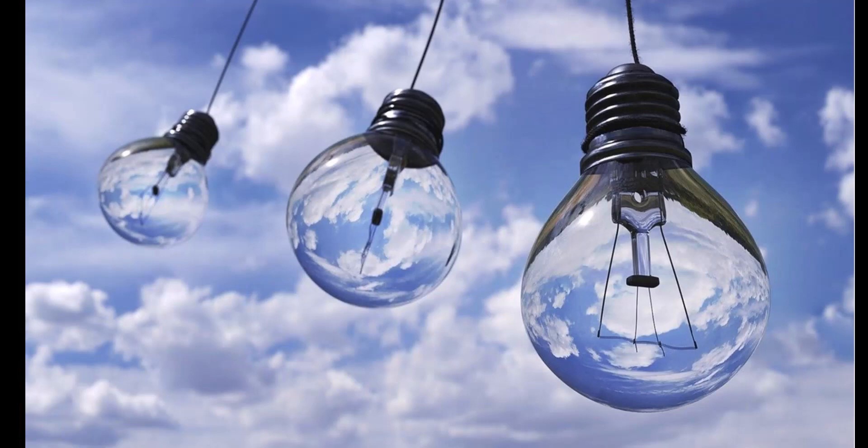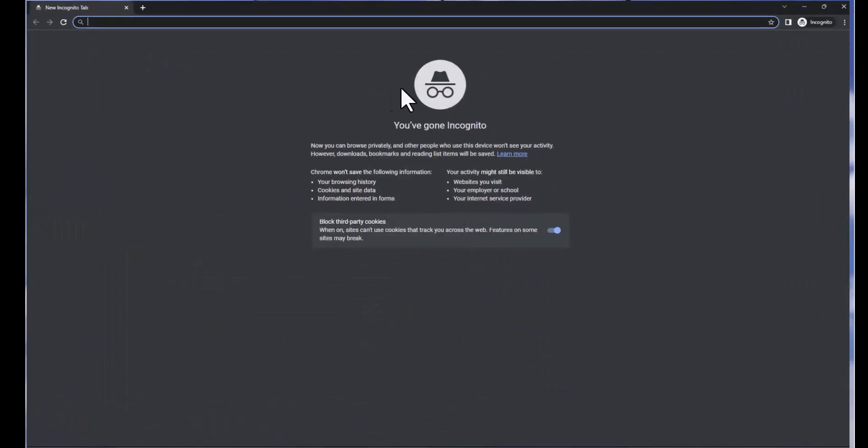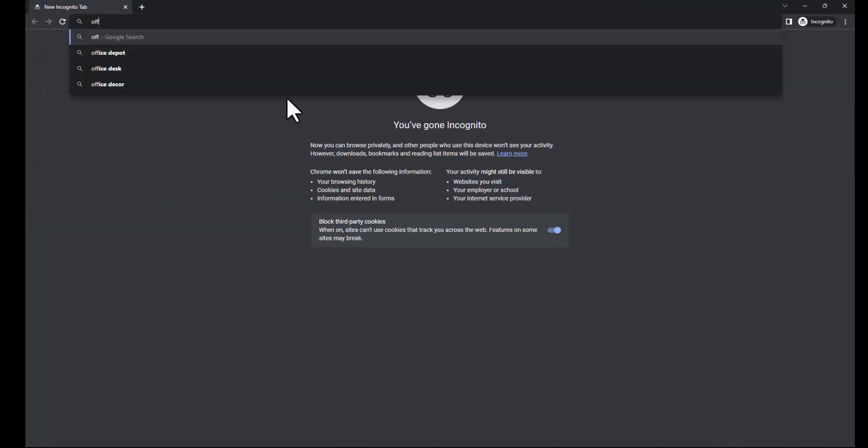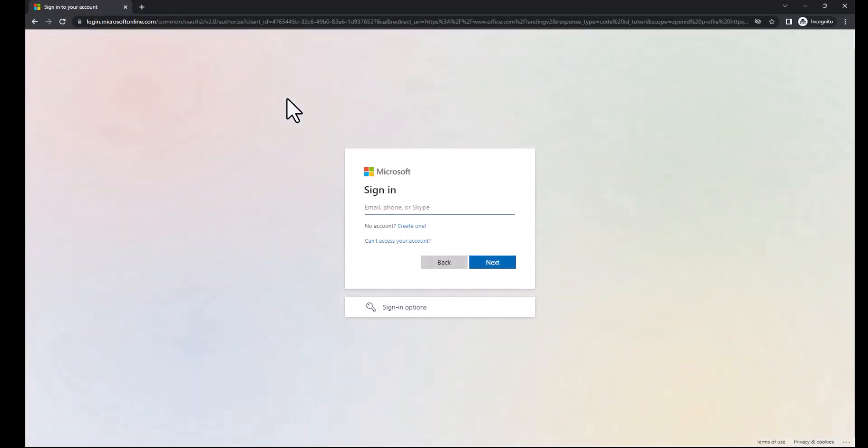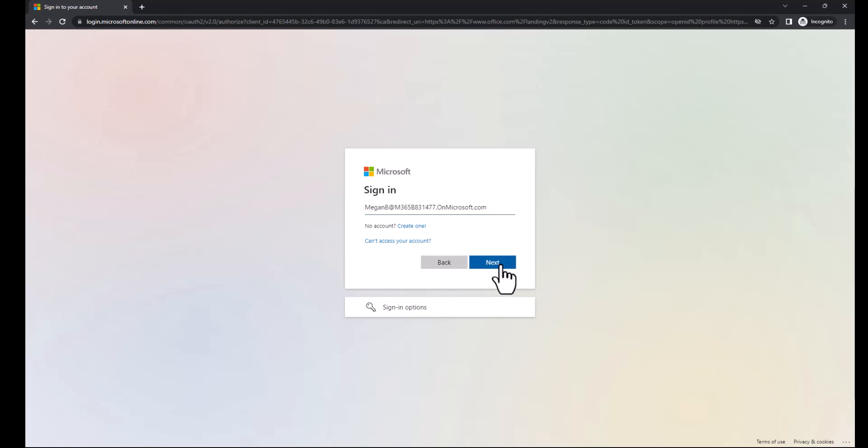So let's take a look at the default sign-in experience for Microsoft 365 users. I'm going to open up an incognito window or in private if you're using Edge. And I'm going to go to office.com slash login. That redirects you to login.microsoftonline.com. We'll put our username in here, Megan, who's popular in the demo tenant that I'm using.